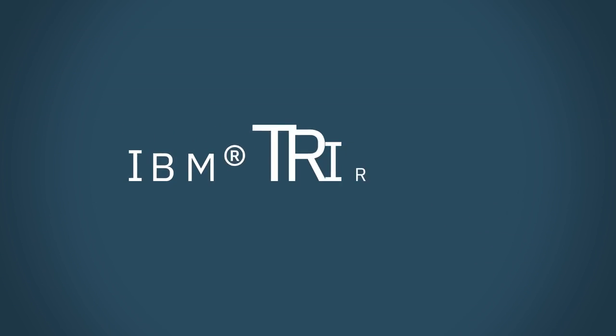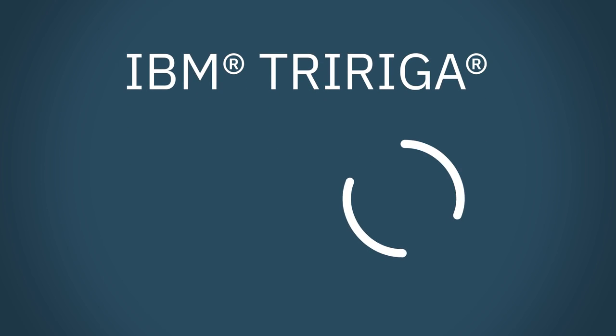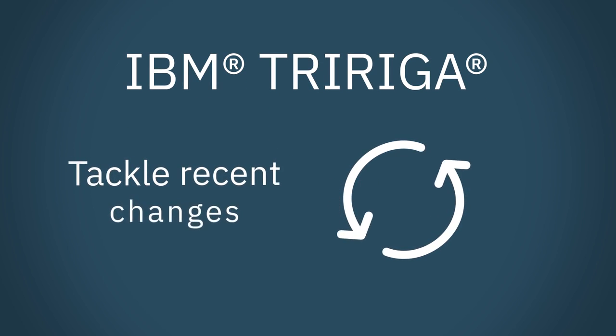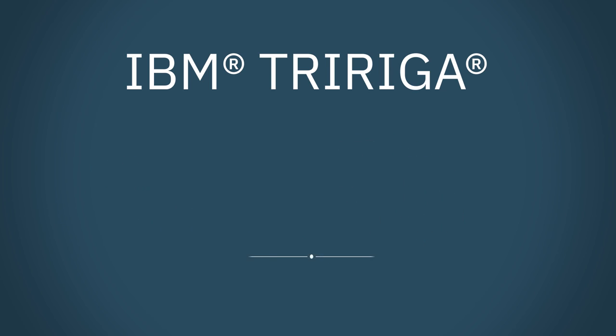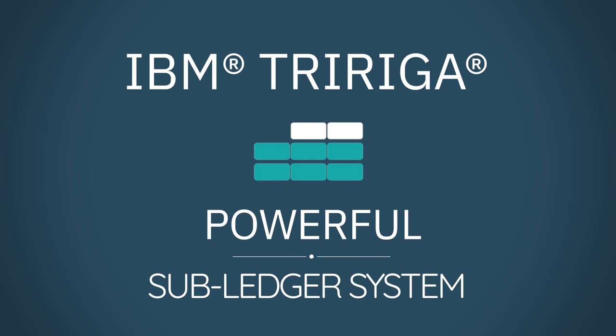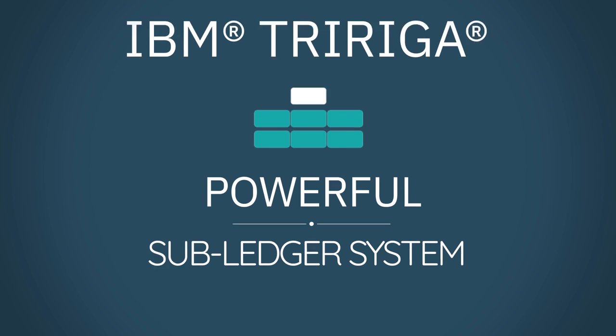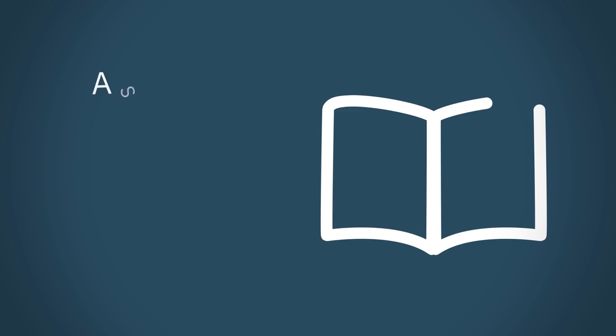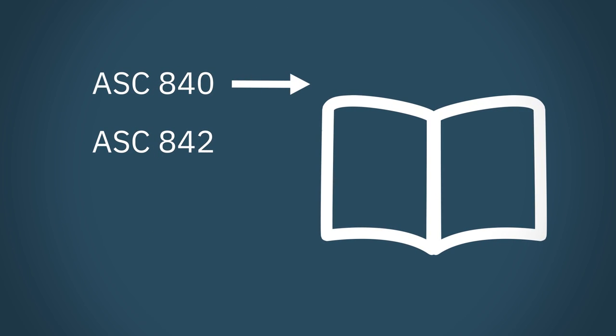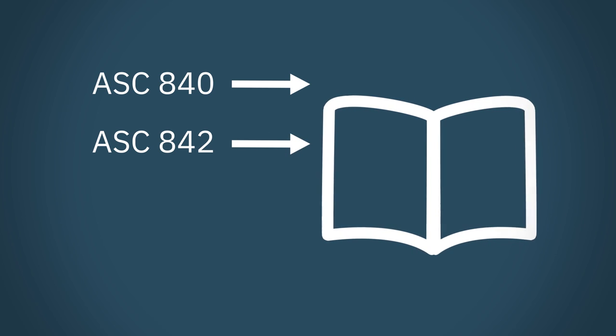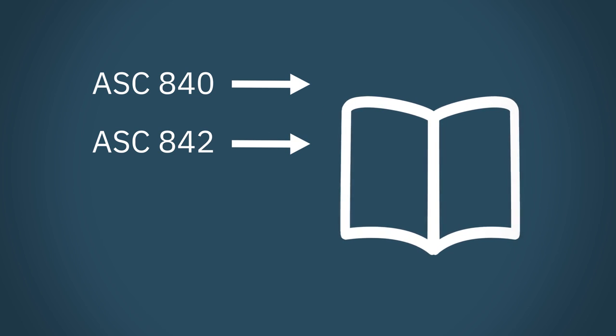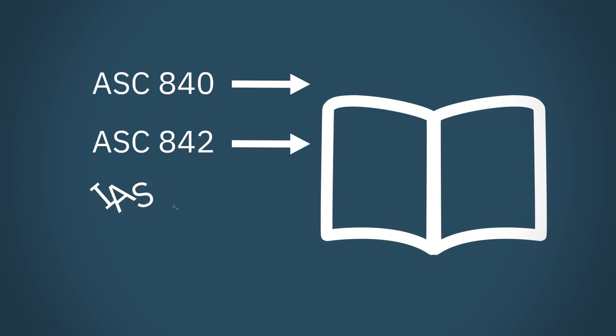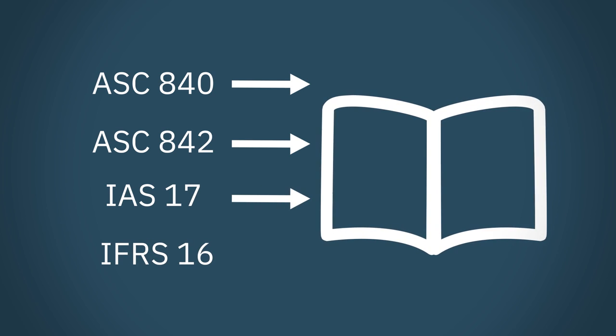With new lease accounting enhancements, TriRiga can help you tackle recent changes, including look-back periods. For example, with its powerful sub-ledger system for real estate and asset lease accounting, you can easily generate journal entries for ASC 840 and ASC 842 under US GAAP, as well as for IAS 17 and IFRS 16.